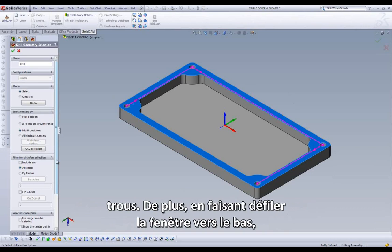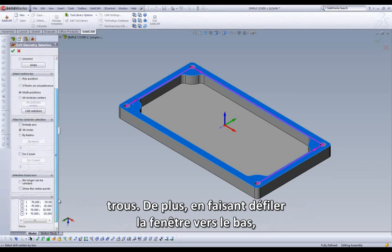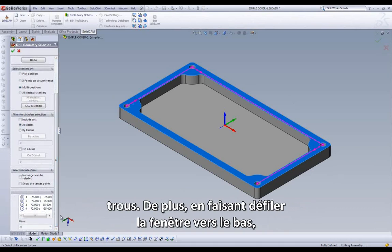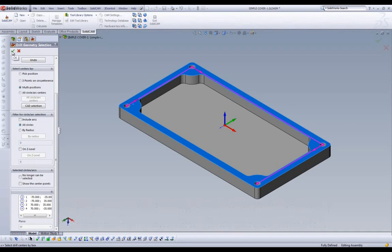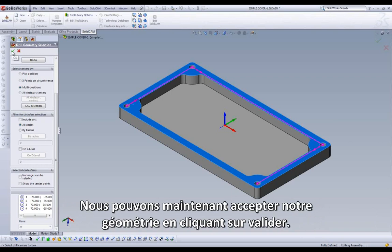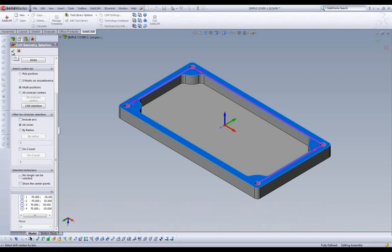If we scroll to the bottom of our geometry selection dialog, we can see four selected holes along with our respective XY coordinates. We can now accept our geometry by clicking on the green check.